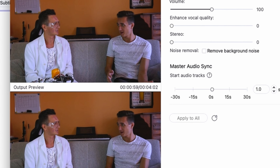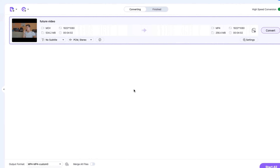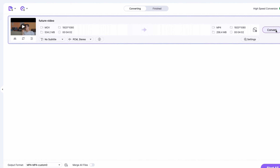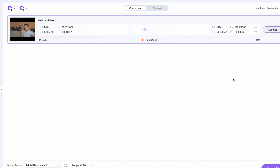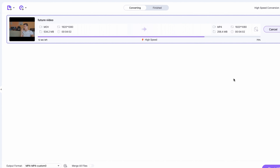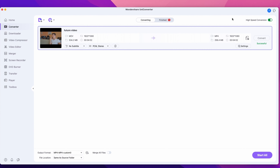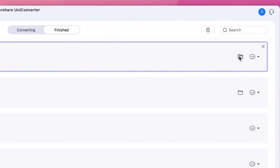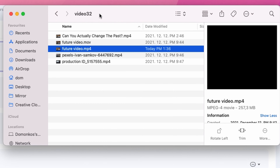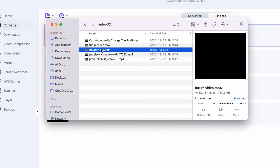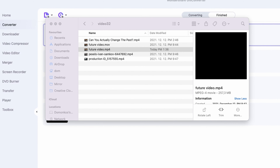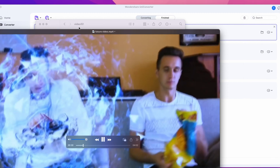Click Save to get back to the main interface, then click Convert and wait while UniConverter produces a new file with perfect audio synchronization. That was quick! To access the synchronized video, go to the Finished tab and click the folder icon — this will open up the folder where UniConverter saved the new file. You can now play this synchronized file and enjoy the video.